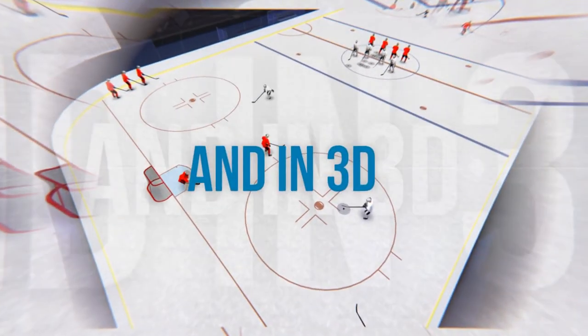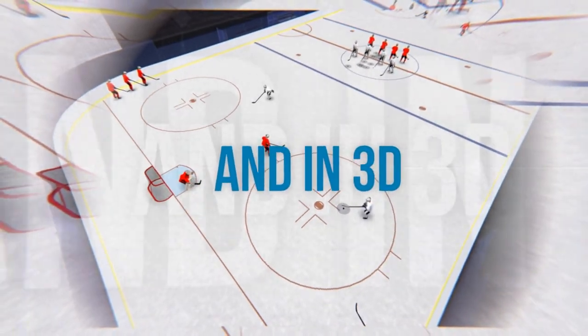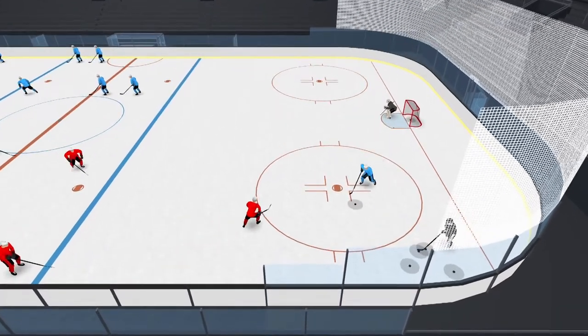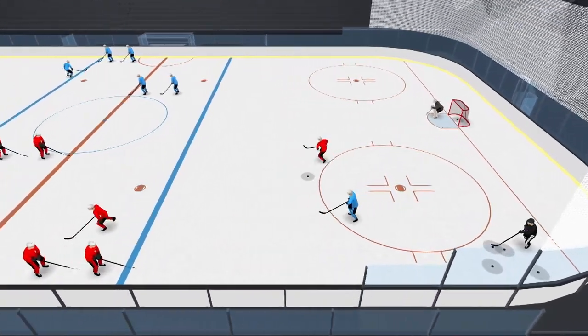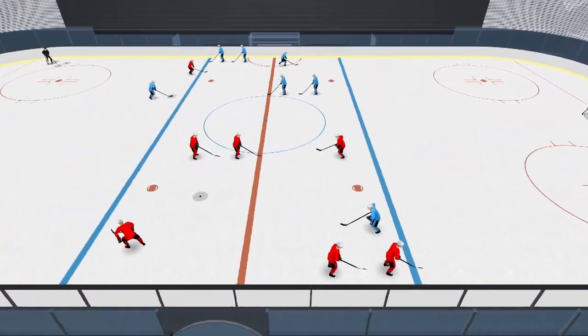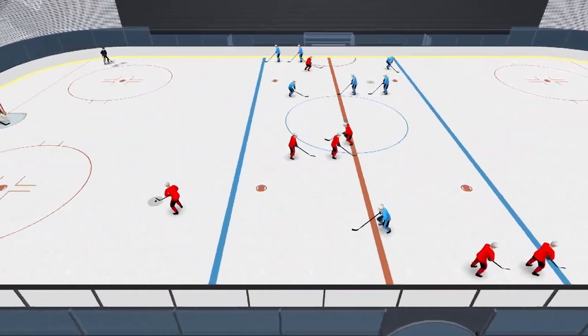You can flip to a 3D view to give your coaches and players a perfect understanding of how their drills run, cutting down the amount of time spent in front of the whiteboard.